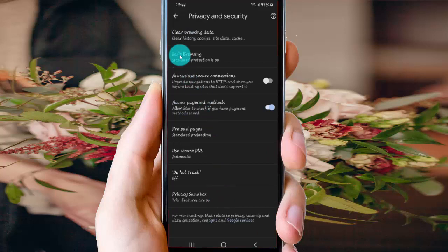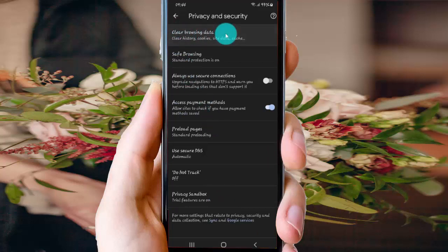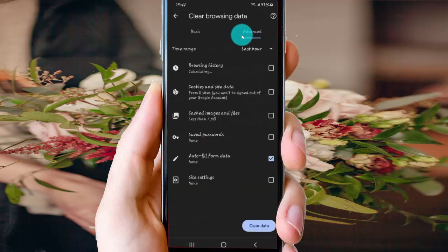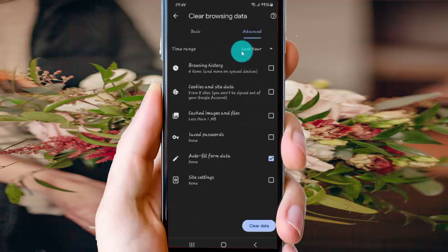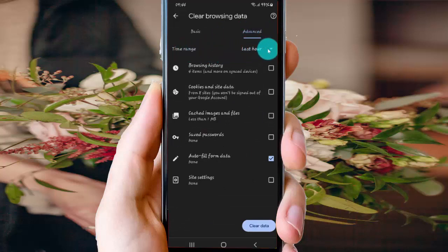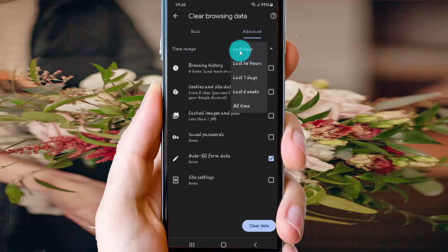Select Clear Browsing Data, and then select Advanced. On Time Range, tap the dropdown menu and then select an option.